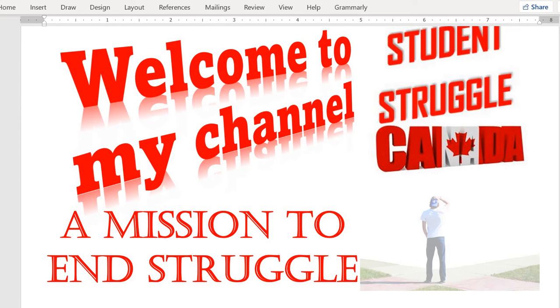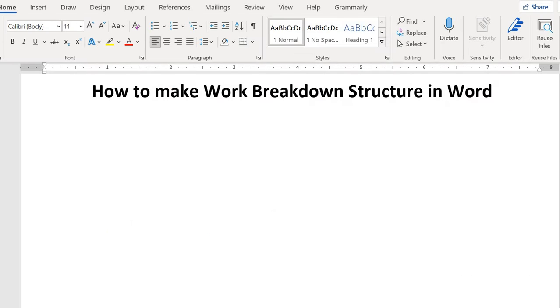Hello guys, welcome to my channel Student Struggle Canada. Today's video topic is how to make a Work Breakdown Structure from a scope statement in Word document. So let's start. First of all, you need to click on Insert.